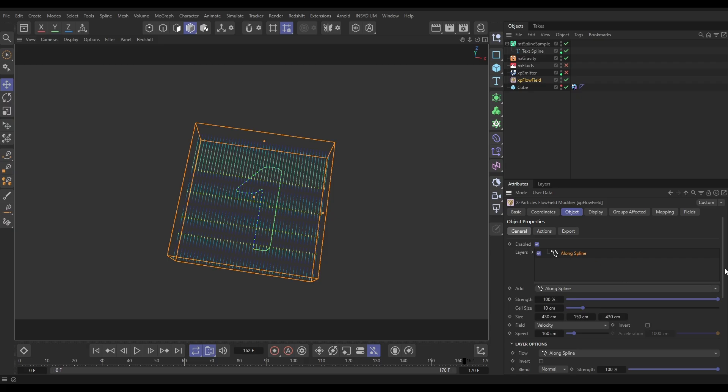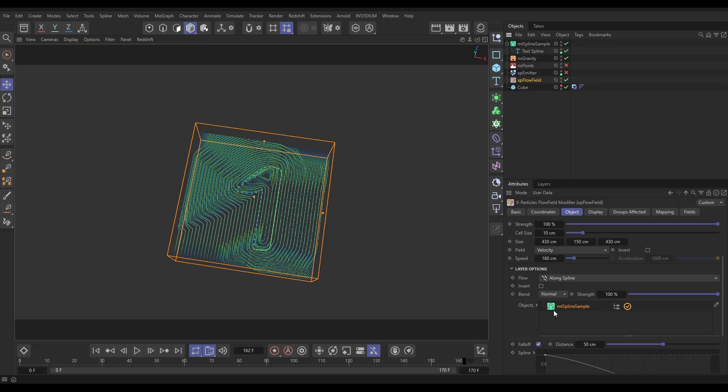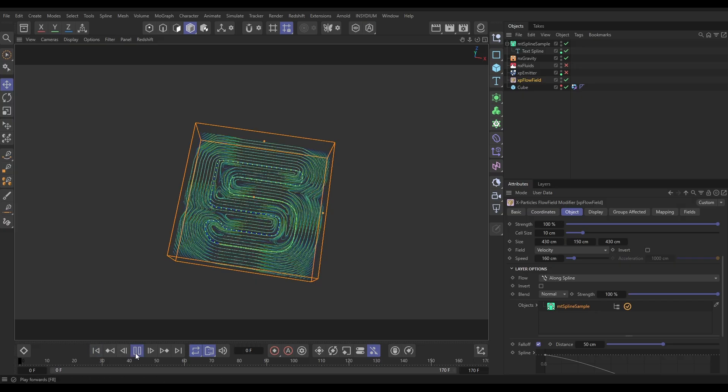And our Along Spline layer, I'm going to use the Spline Sample, not the text spline underneath. There we go. So now we have got that. We've just got some, because it kind of samples each point the Flow Field.